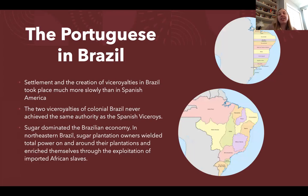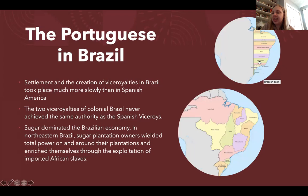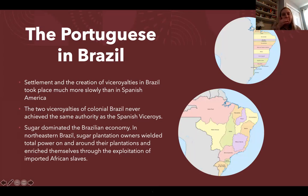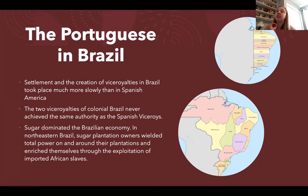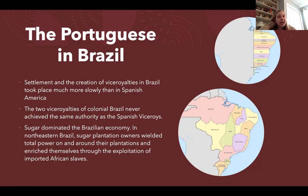In Brazil, the settlement and creation of viceroyalties goes much more slowly. By 1510 and 1534, Brazil had only a small portion settled, and by 1750 they had expanded much more into the interior. The Brazilian viceroys were never as powerful as Spanish viceroys — the Portuguese just didn't pay that much attention to Brazil, focusing much more on Africa. Sugar is the major export of Brazil, and plantation owners wielded immense power over imported African slaves and smaller farmers within their spheres of influence.